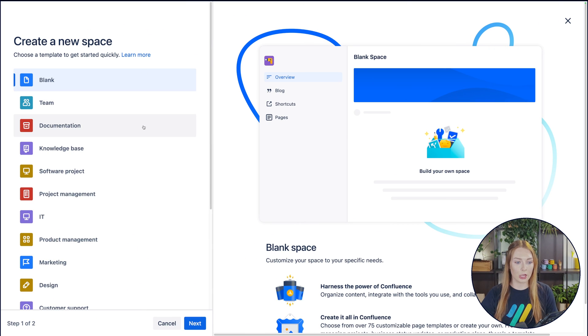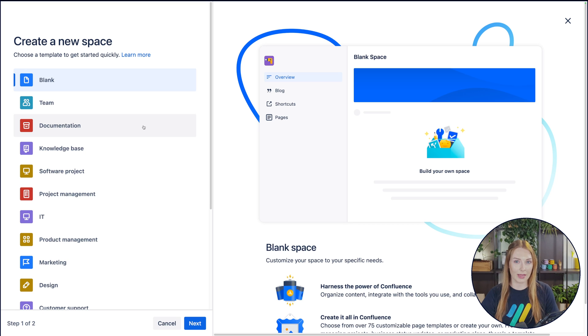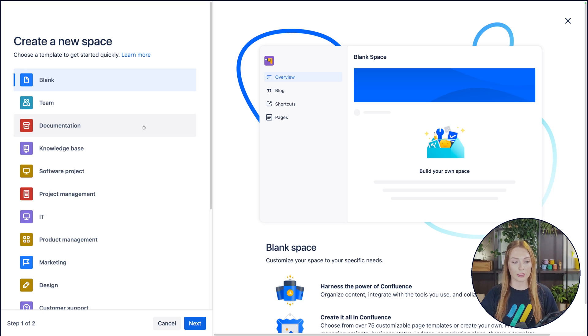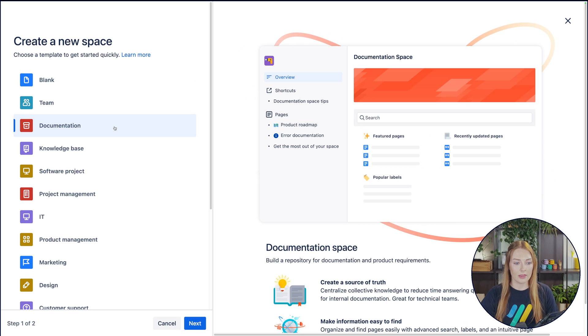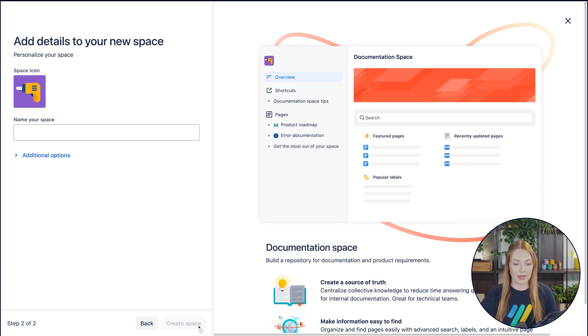Then once you're here, Confluence is going to go ahead and suggest some templates that might help you out. And since I want to create a space for product documentation, I'll go ahead and start with this template.